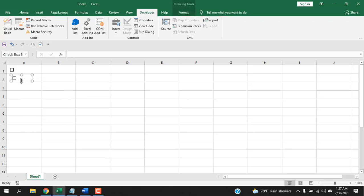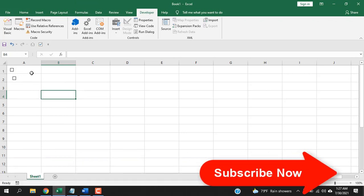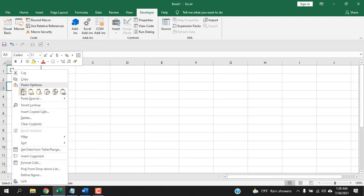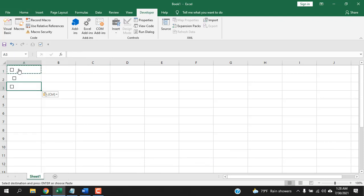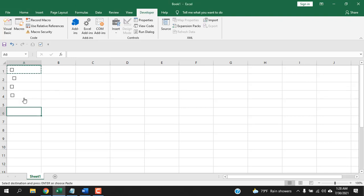Now let's copy a checkbox. Right-click on the cell, click Copy, and paste where you want — the checkbox is copied. Another way: Ctrl+click to select the checkbox, then press Ctrl and drag it. You can see the checkbox is copied to the new location.